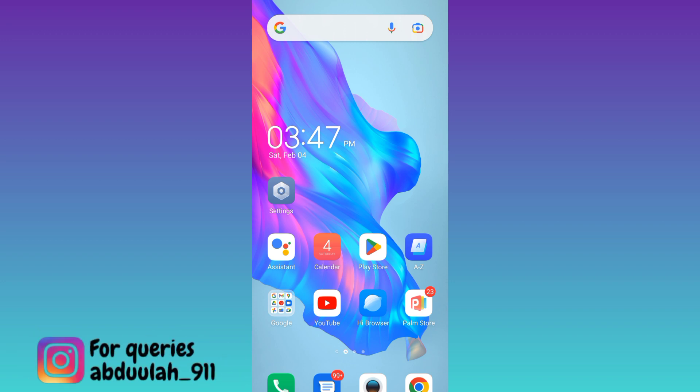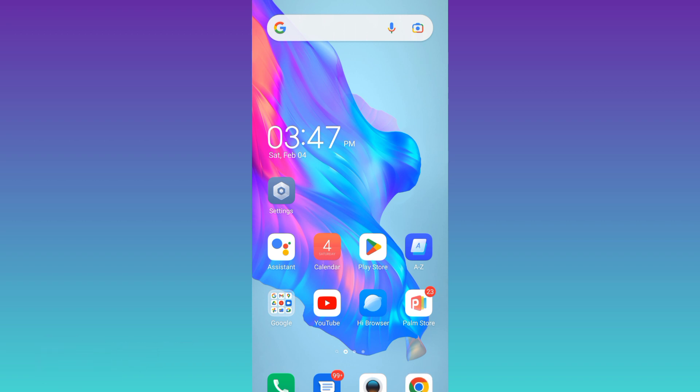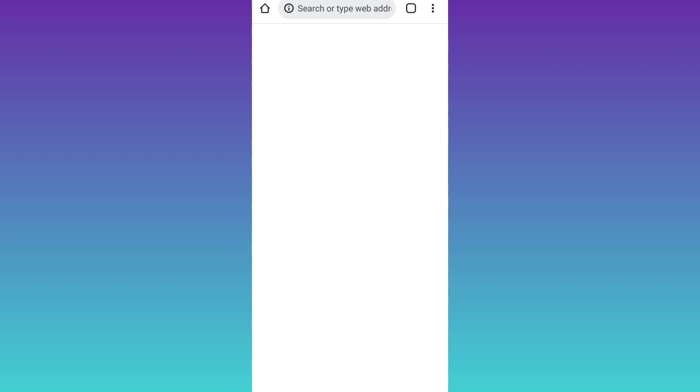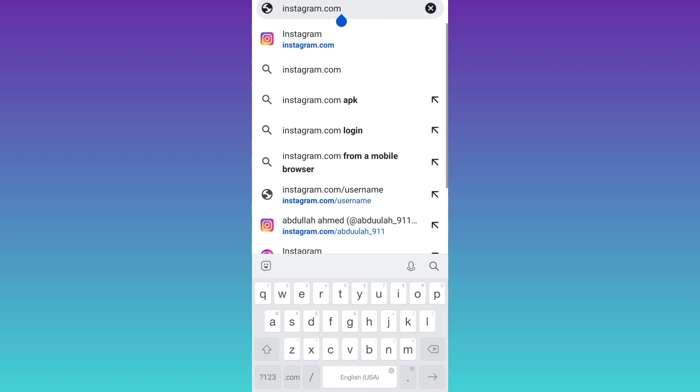So in order to delete your Instagram ID, you first need to open your internet browser and in the search bar you need to type Instagram.com. Click on search.